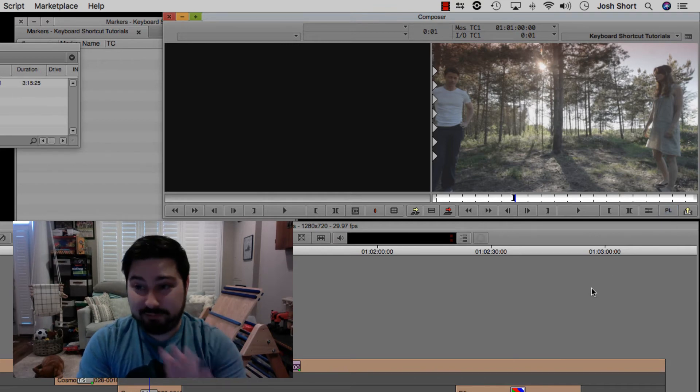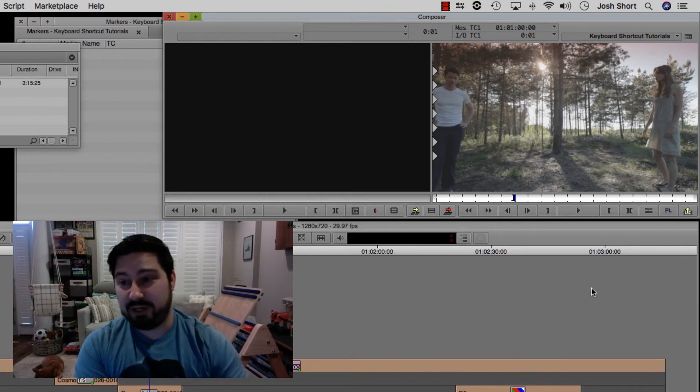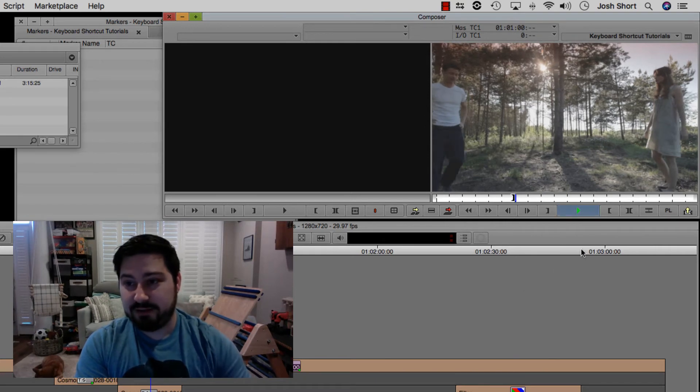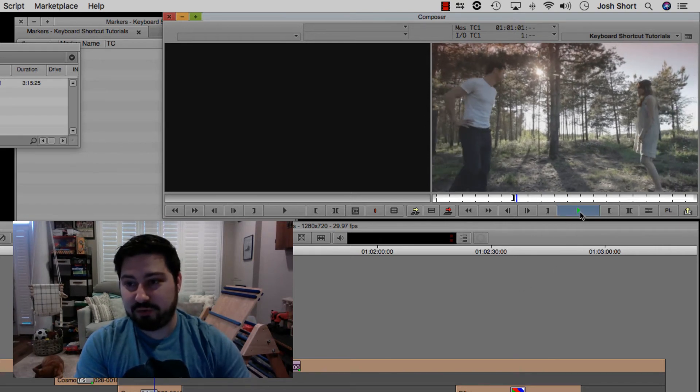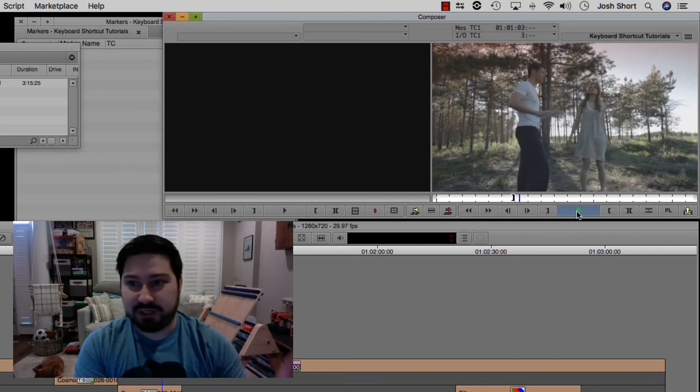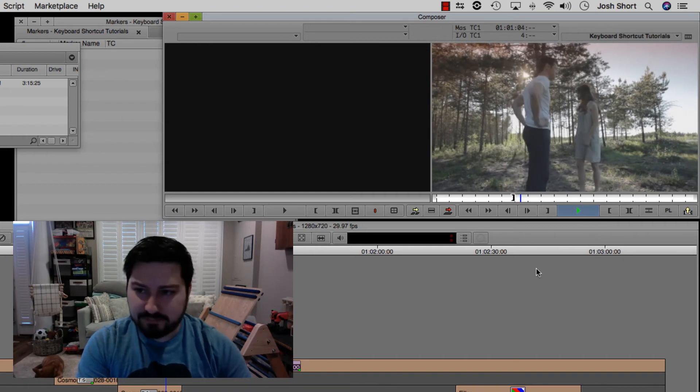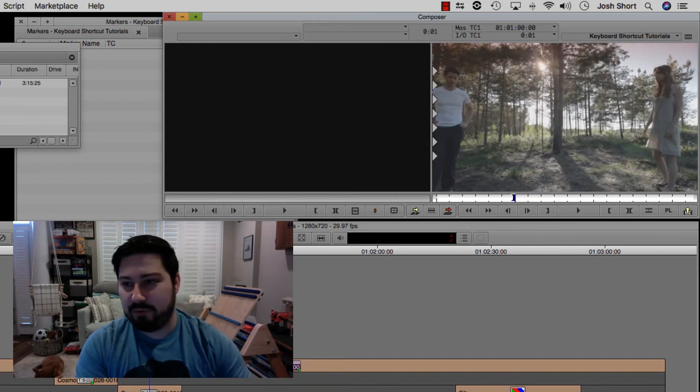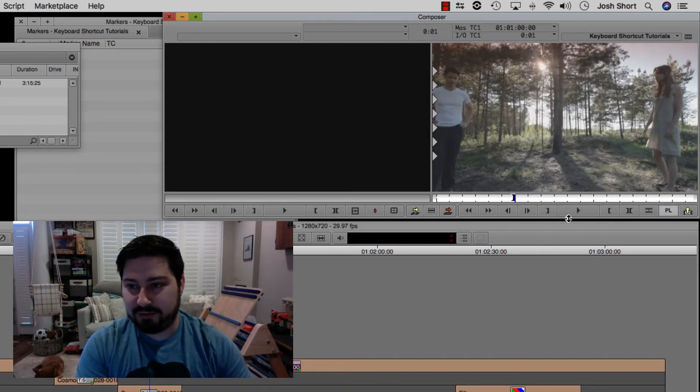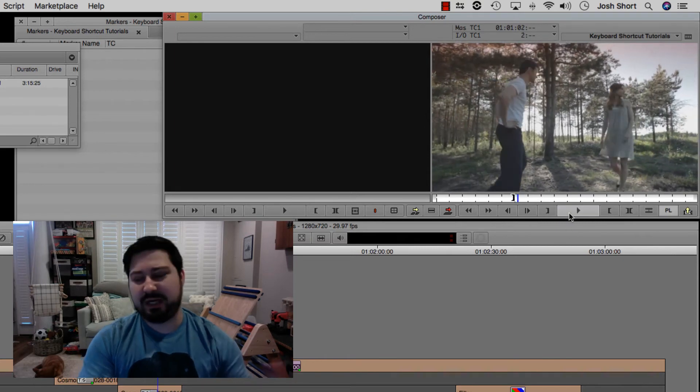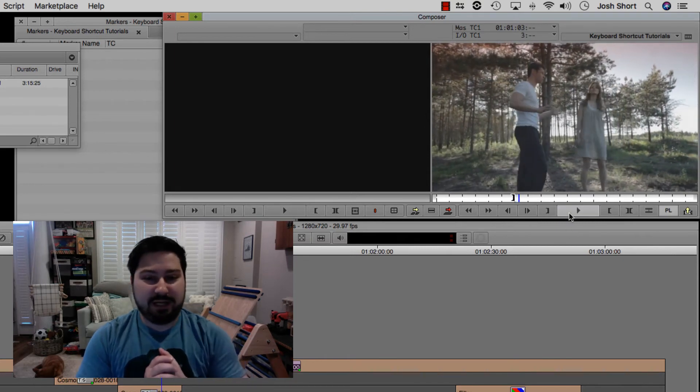And actually let me turn that off for a second. So when we hit play without play length, take a look at this play icon right here. You see how it's green with a little blue shading here. I'm going to stop. When we turn play length on and we click play, now you see it's kind of this grayed out color.